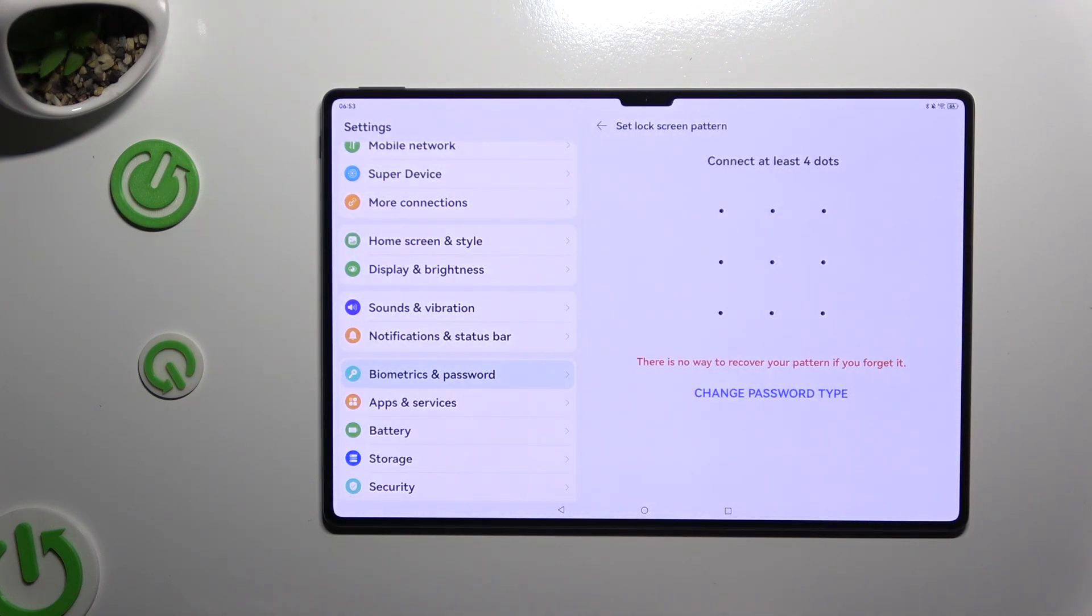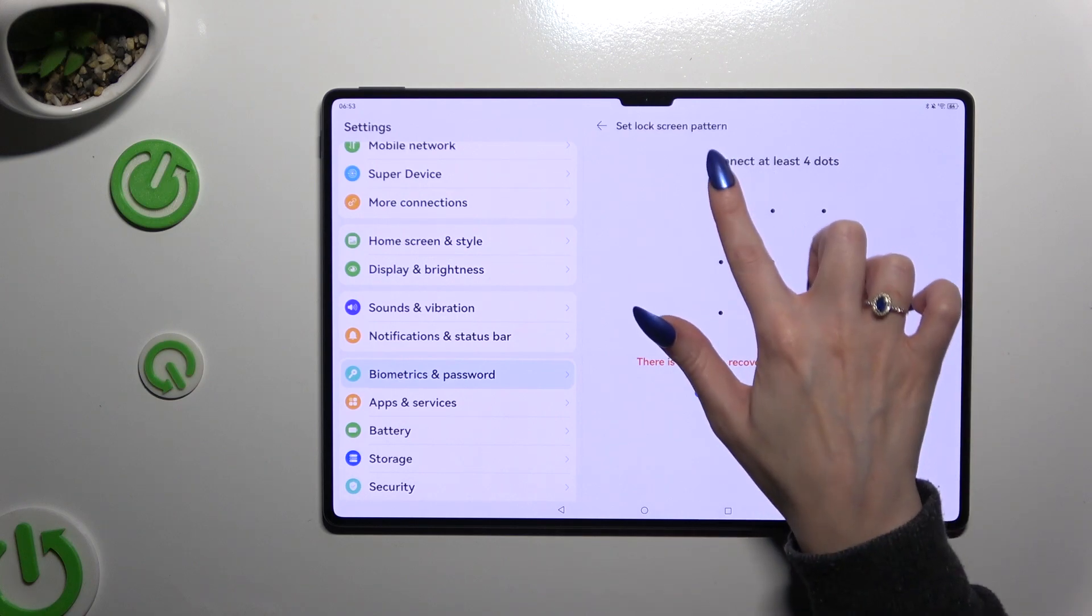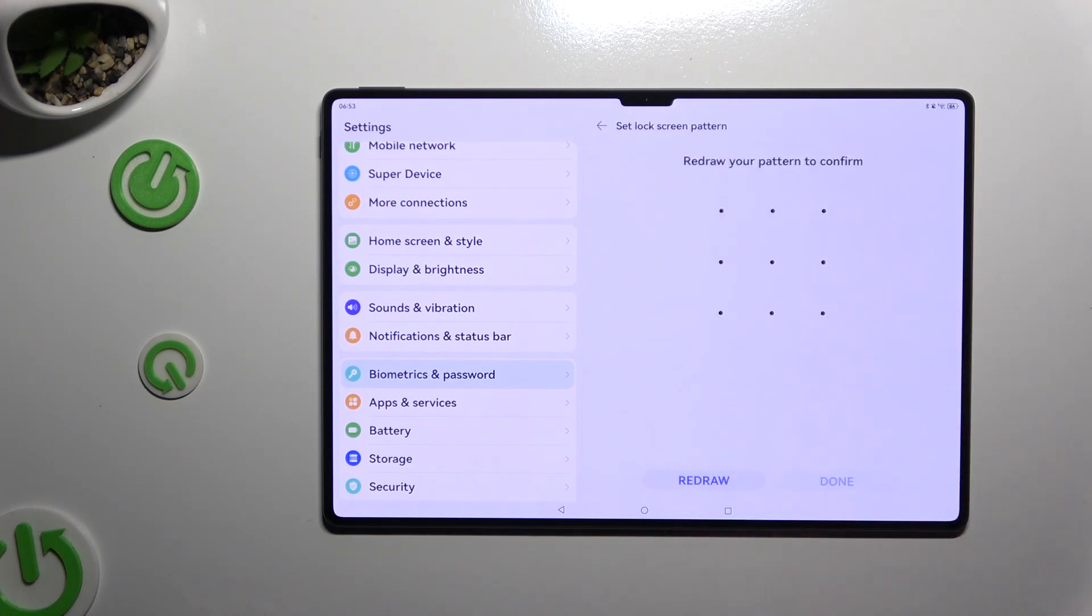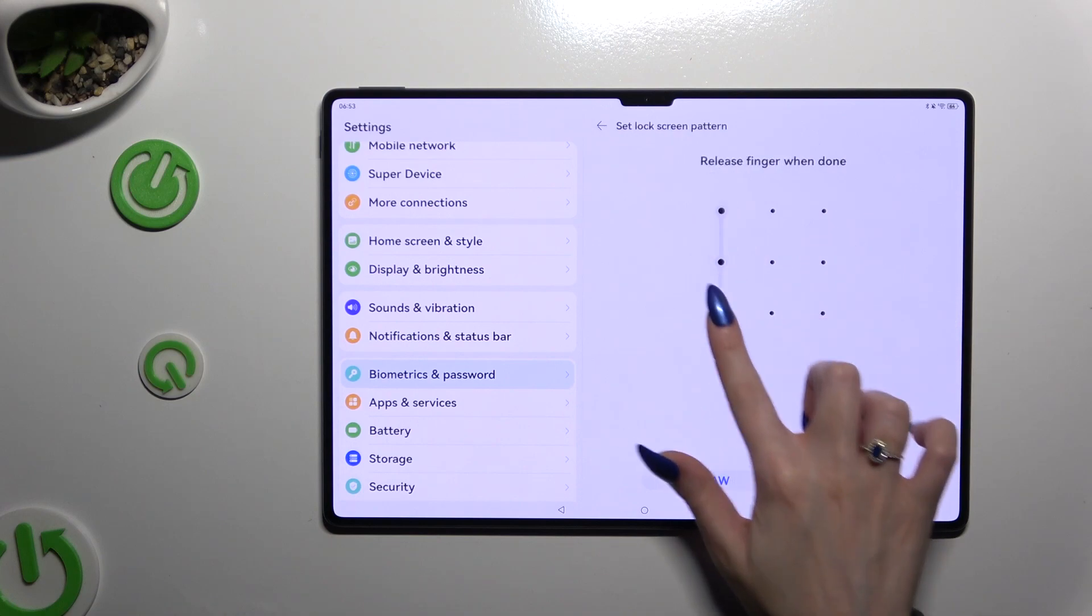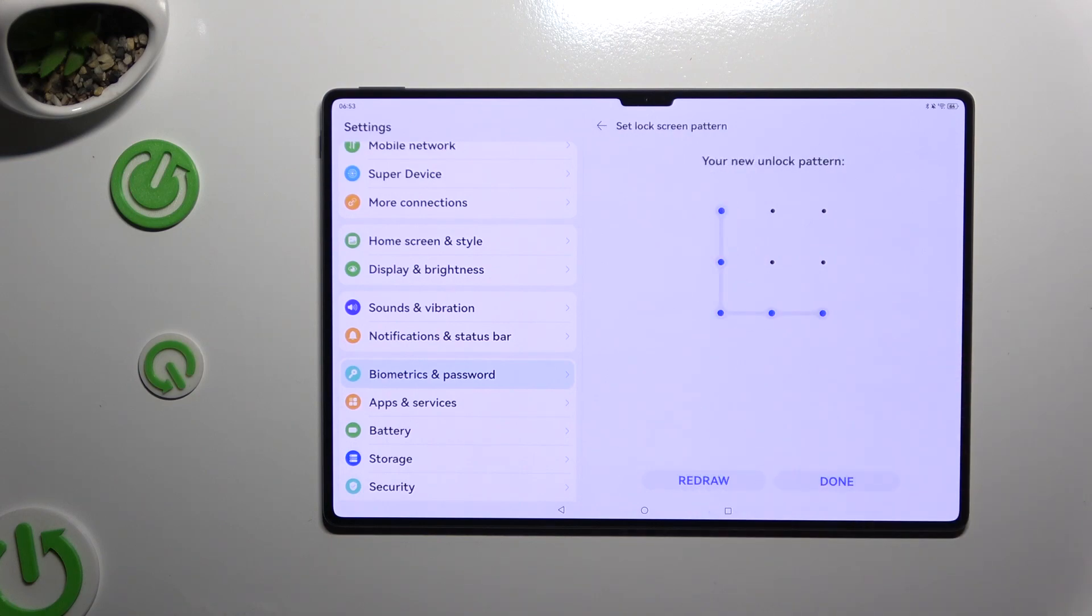Then create it and repeat it to confirm it. Finally, select done at the bottom right corner.